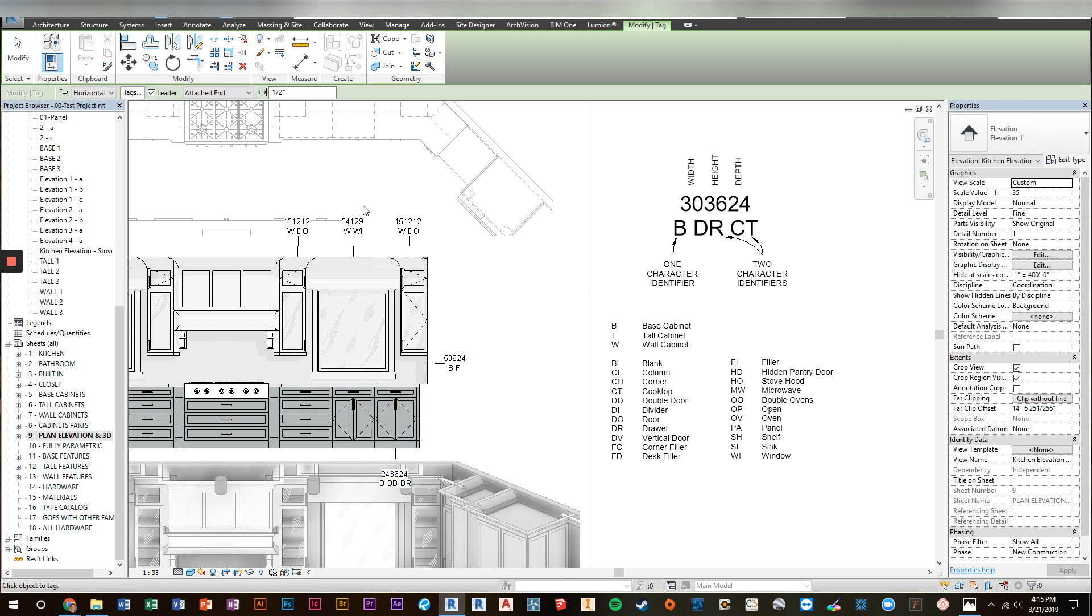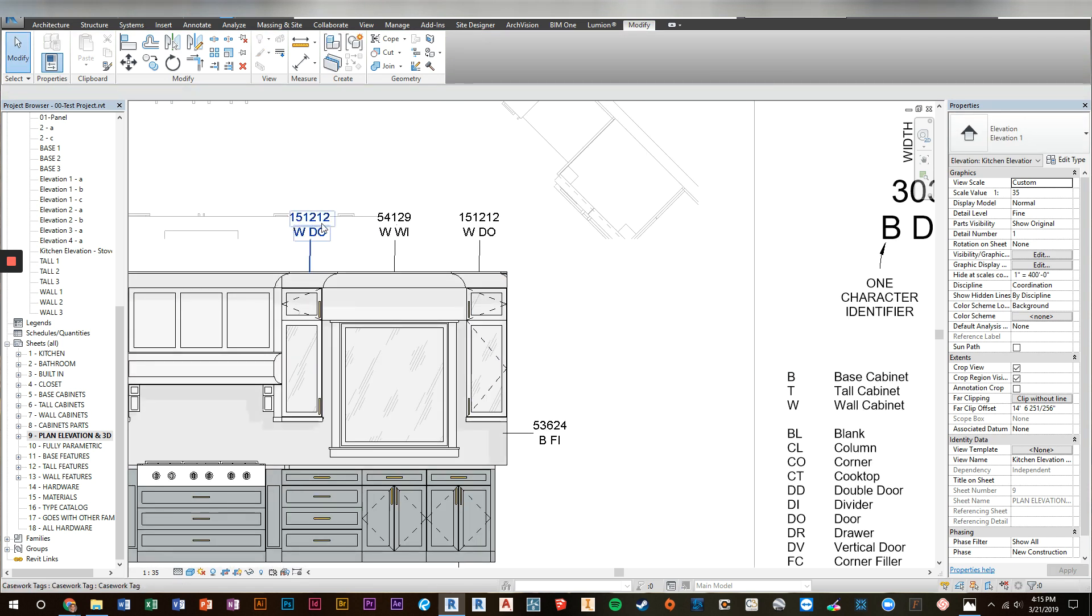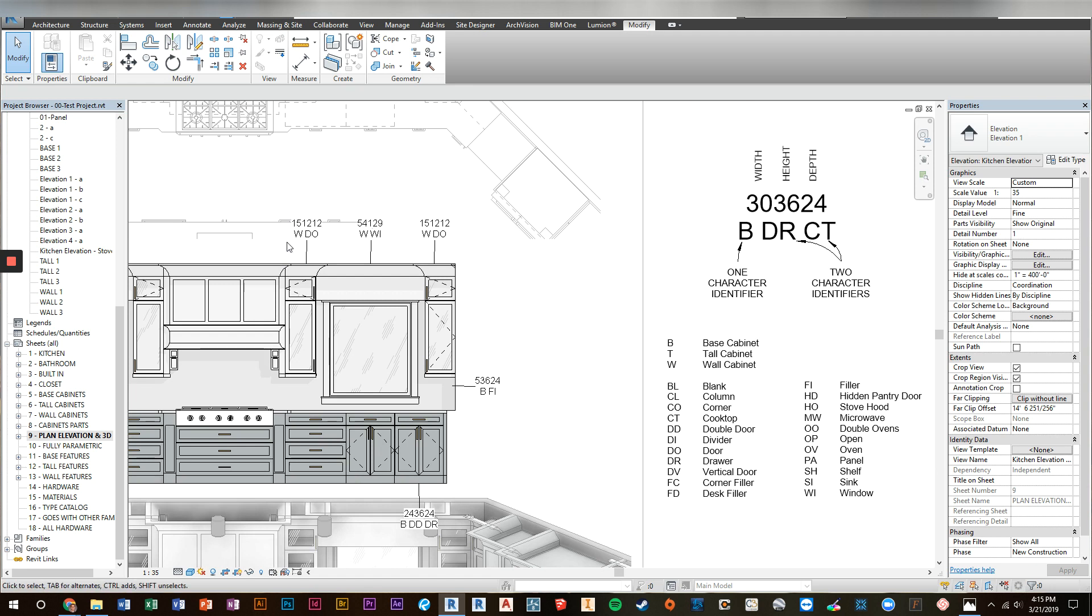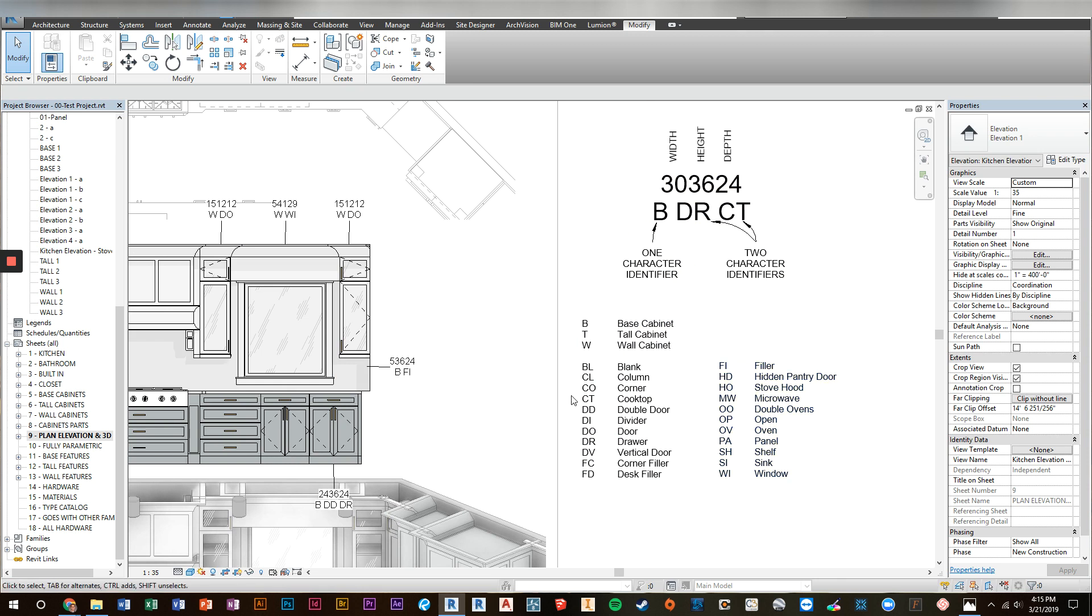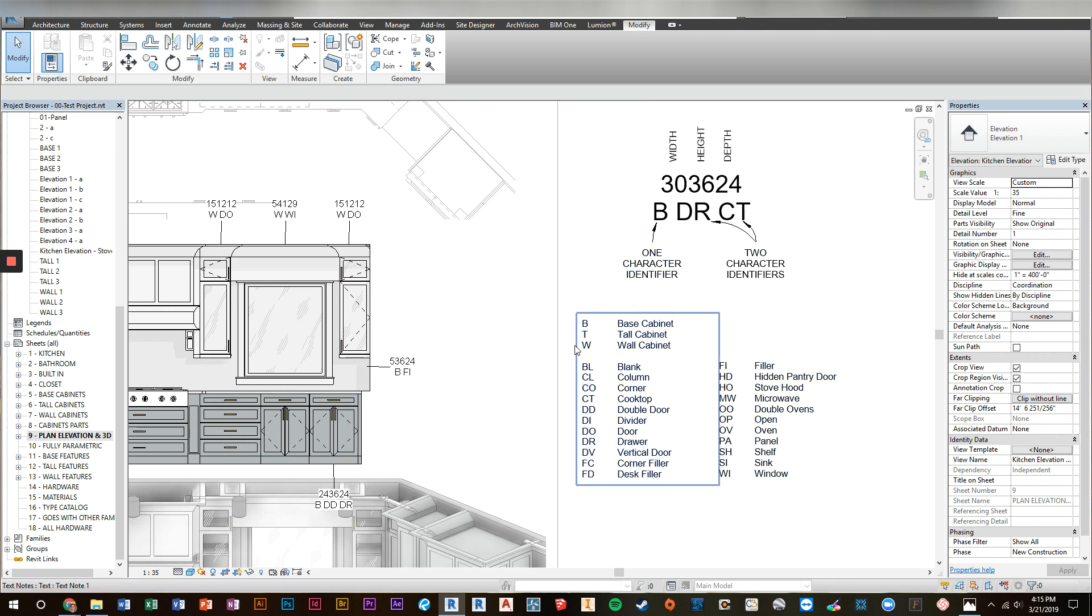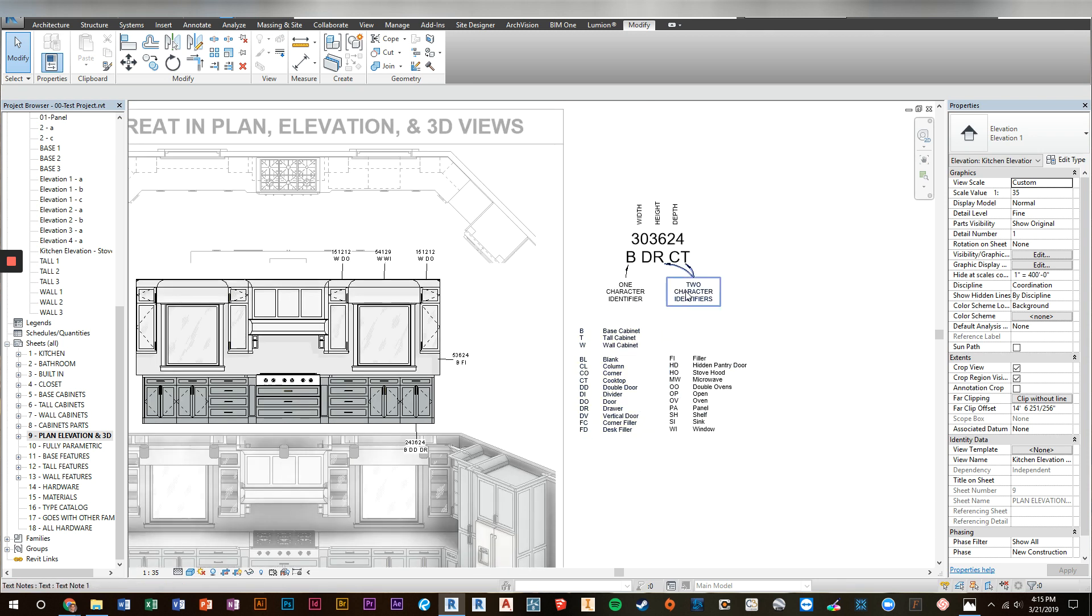And again, it follows the same convention, 15, 12, 12. And then your company probably has its own system of how you designate what kind of cabinet it is. By default, this is what we've got going on here. There's a key inside the download of what's been done. And if you don't like it, you can change it.